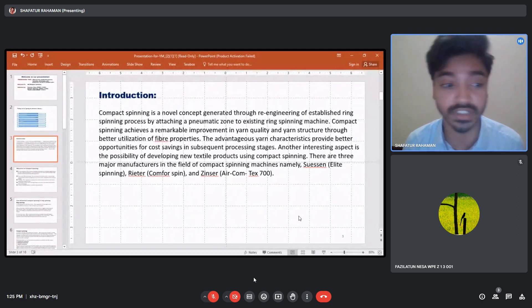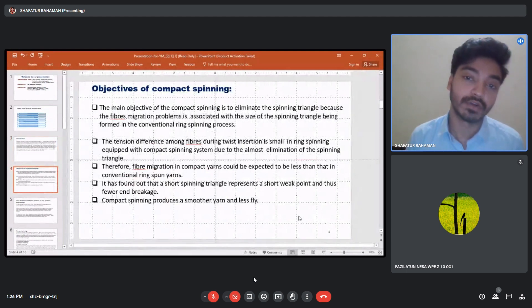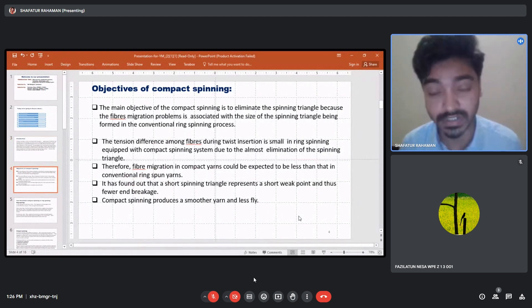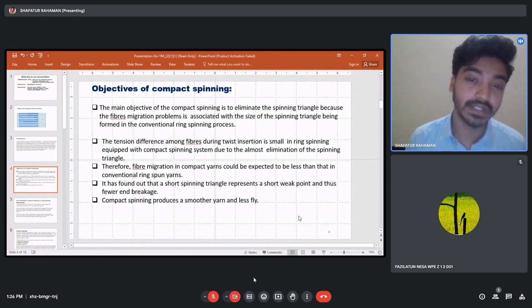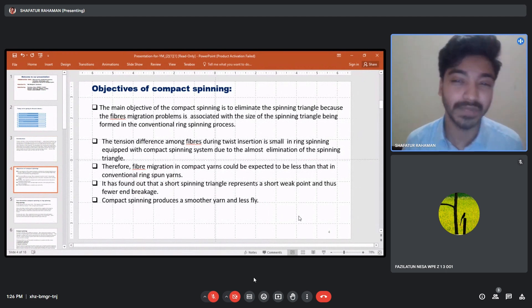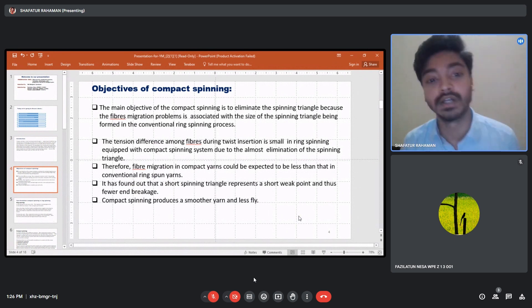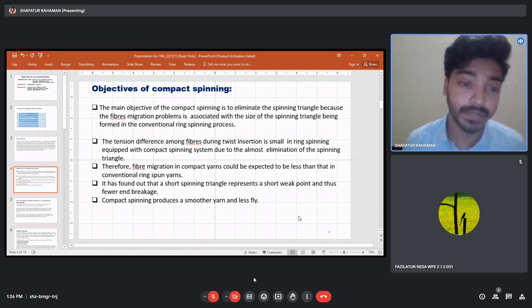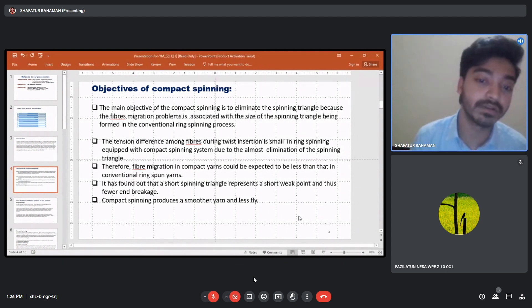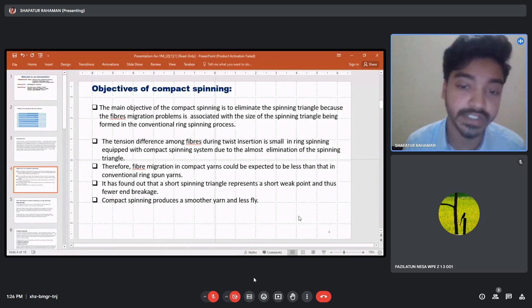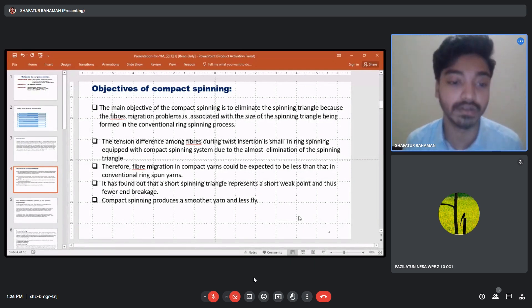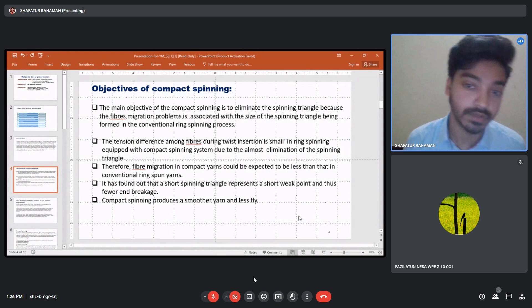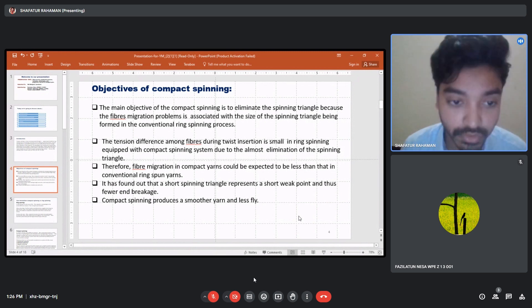The main objective of compact spinning is to eliminate the spinning triangle. The spinning triangle in ring spinning is much larger, but in compact spinning it is much more compressed. The tension difference among fibers during twist insertion is small in ring spinning but much larger in compact spinning. Therefore, fiber migration in compact yarns is expected to be less than in conventional ring spun yarns. Compact spinning produces a smoother yarn with less fly because of the much smaller spinning triangle.